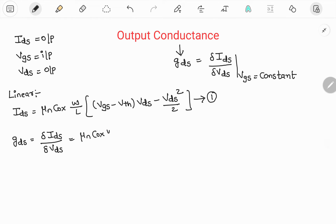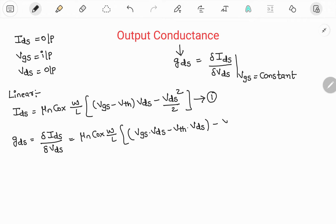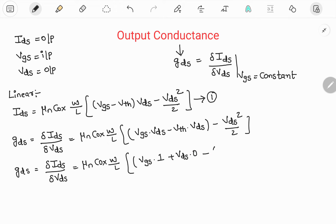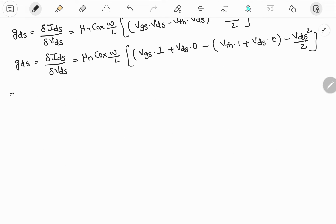Differentiating Ids with respect to Vds: mu_n C_ox (W/L) is constant. Since Vgs is kept constant, applying the differentiation — the derivative of (Vgs minus Vth) times Vds is (Vgs minus Vth), and the derivative of Vds squared by 2 is Vds. The 2s cancel out in the process.